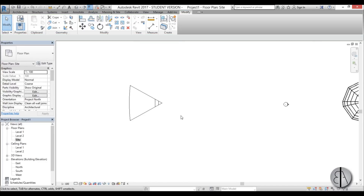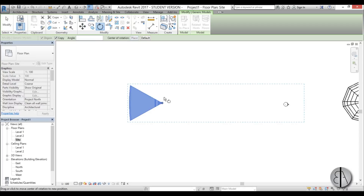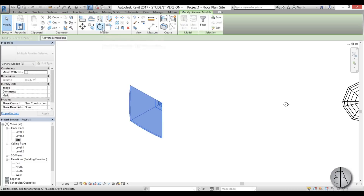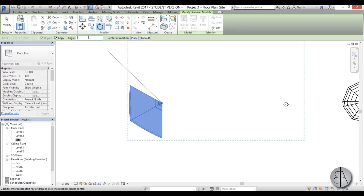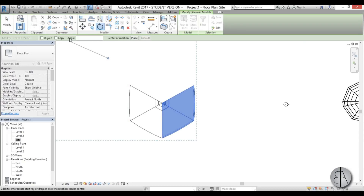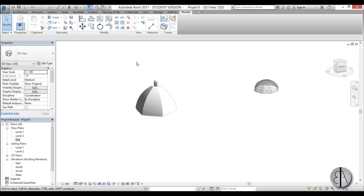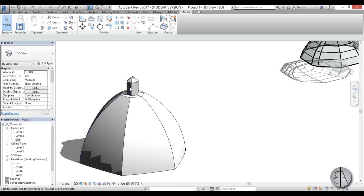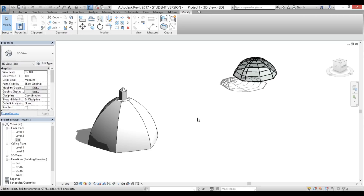Now let's turn this into a full dome. Select it, use the Rotate shortcut RO with Copy, place the center of rotation at the center, and type 60 degrees. Select two of these pieces, then use RO Copy again, place at center, type 120 degrees — repeat once more with 120 degrees. The array tool doesn't work well for this, which is why I'm using Copy. Here we have our dome. Add shadows and it looks quite nice — simple but this is the general approach for creating a traditional style dome in Revit.